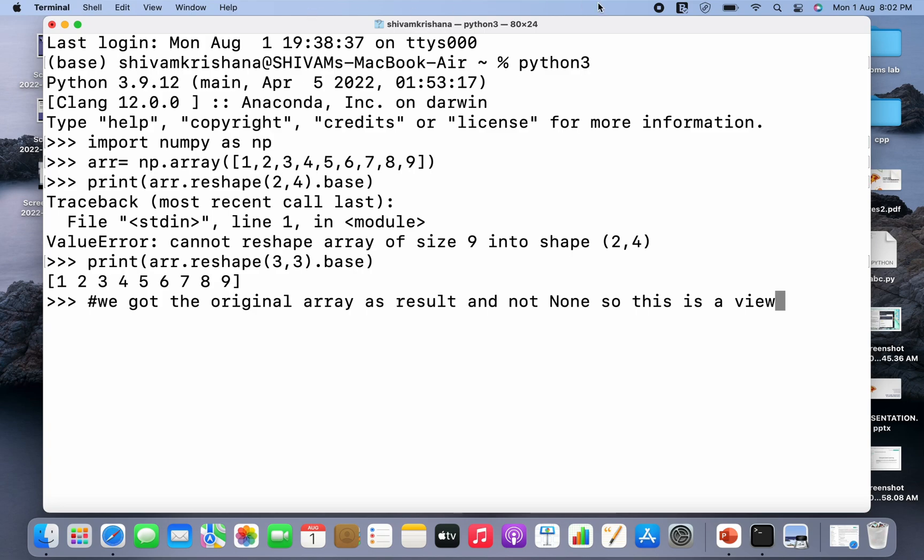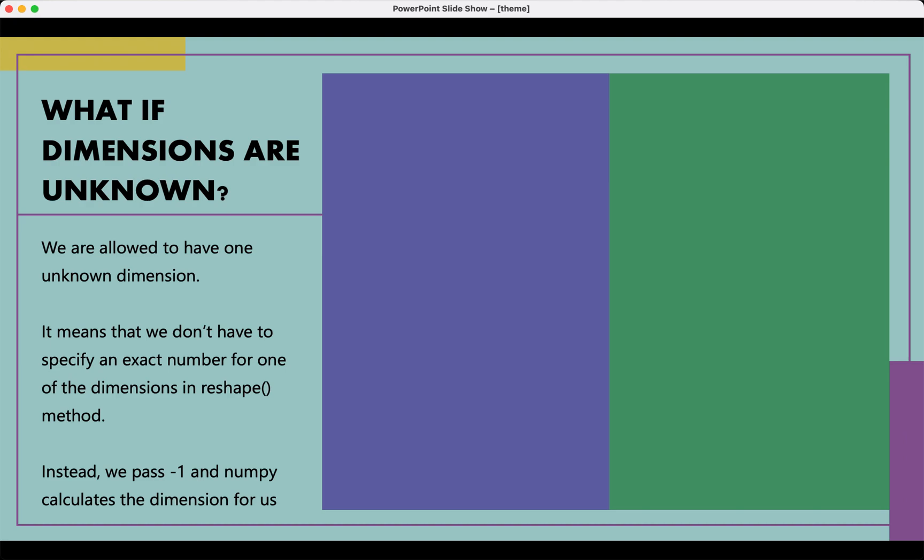Now you might be wondering what if dimensions are unknown. So we are allowed to have one unknown dimension, it means that we don't have to specify an exact number for one of the dimensions in reshape method. Instead we pass minus 1 and numpy calculates the dimension for us.